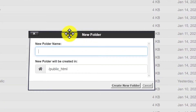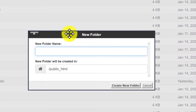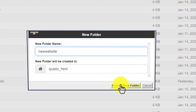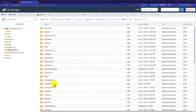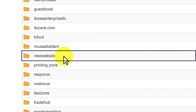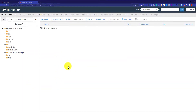And then I am going to give it a name, and then we are going to click on Create New Folder. Here is the folder that we have just created. So I will double-click on it, and as you can see our folder is currently empty.